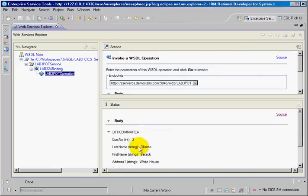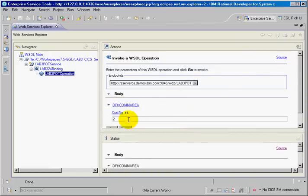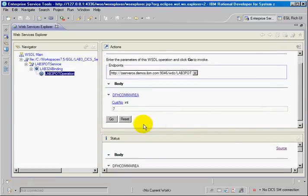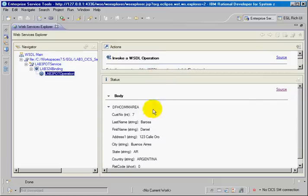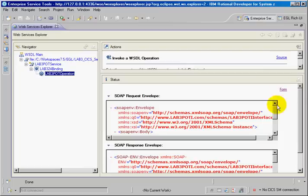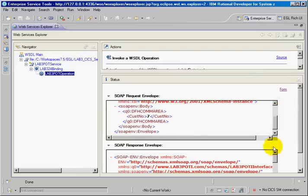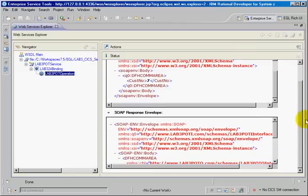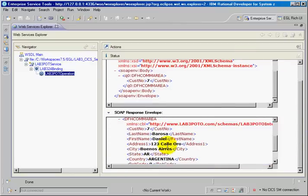Customer number 2 is Mr. Obama. And let's take customer number 7. And customer number 7 is Daniel Barraza. And I can see the input message and you can see also the output message envelope. So web services is deployed. And now I go to the next phase of my demonstration.